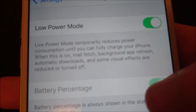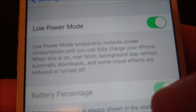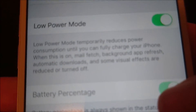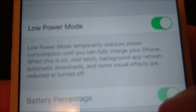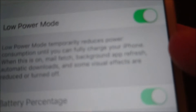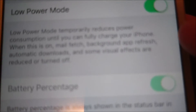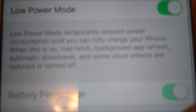Just keep in mind that although this will save battery life, there are also some features and visual effects that are going to be reduced or turned off. That includes mail fetch, background app refresh, automatic downloads, and some visual effects.